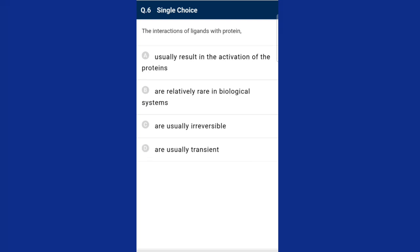Question six: the interactions of ligands with proteins. The ligand-protein binding refers to the induced fit theory. Structural adaptations occur when the ligand binds to the protein, involving a conformational change in the protein, which alters the binding site to be more complementary to the ligand. The answer is option D, usually transient.